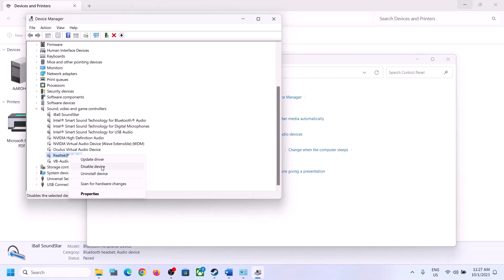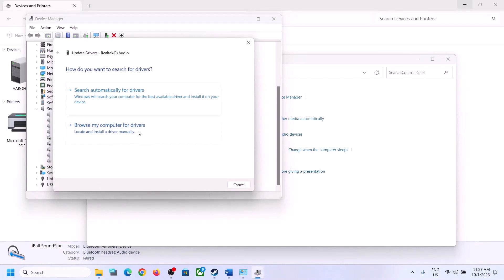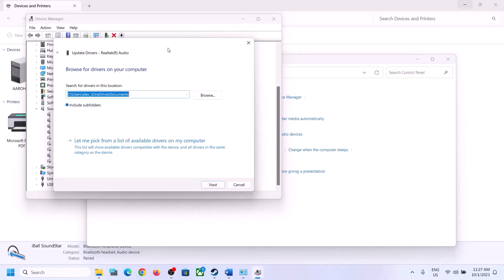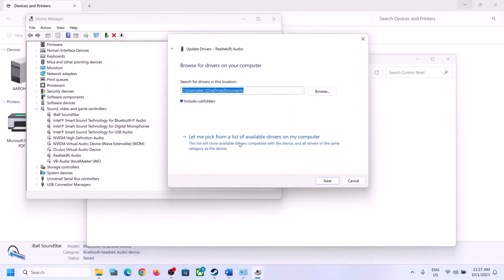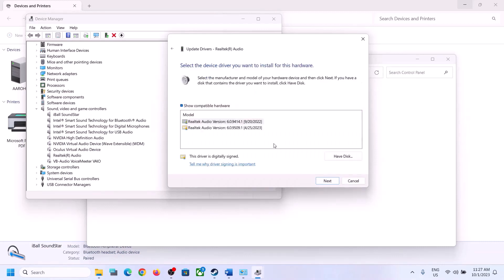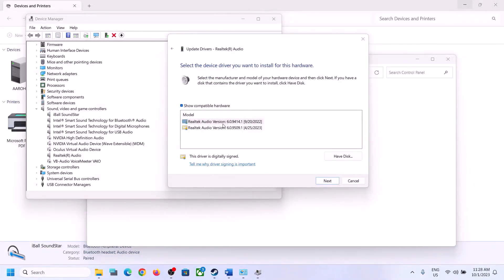If you're still facing the problem, right-click and click Update Driver, then click Browse My Computer for Drivers, then click Let Me Pick from a List of Available Drivers on My Computer. Here you may see High Definition Audio Device — select that and click Next to install it.